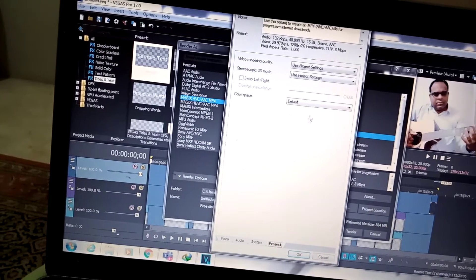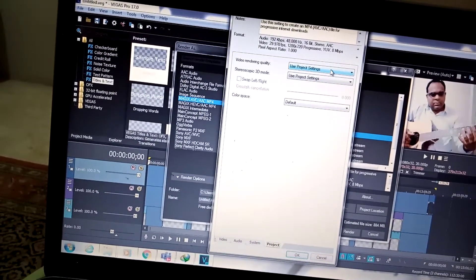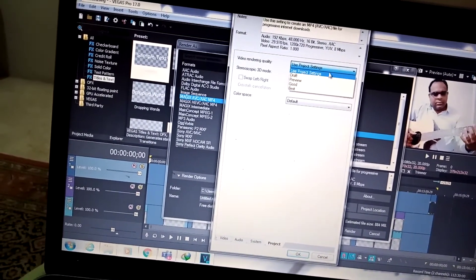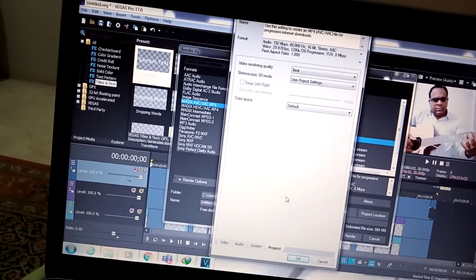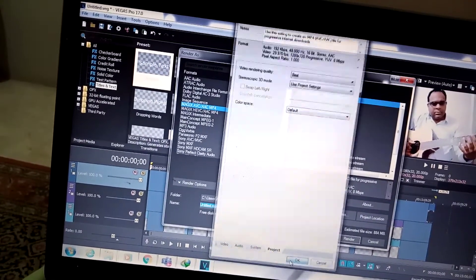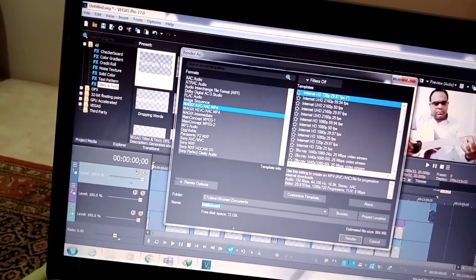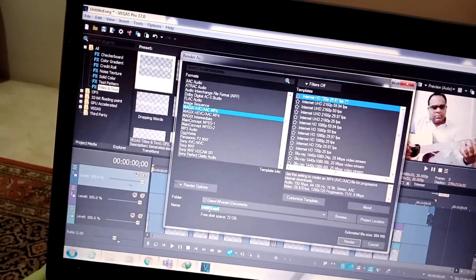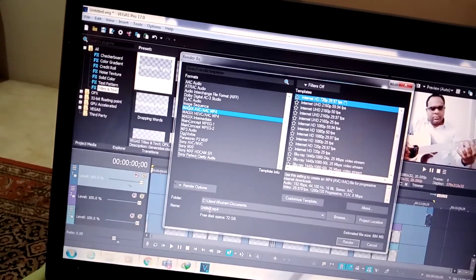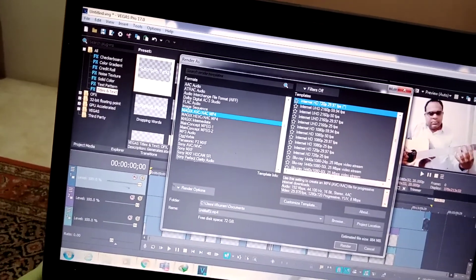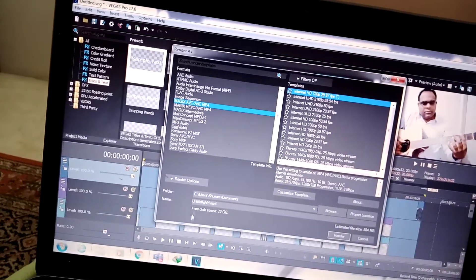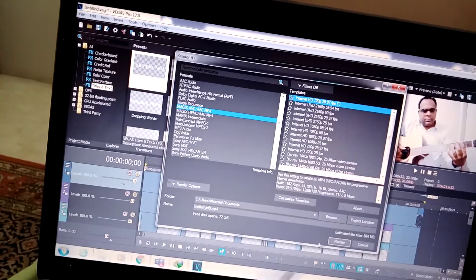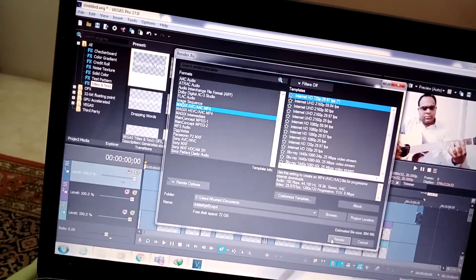Then go to project settings. Click on this tab, go to this first one, click this, and then select Best. Then OK. Give it a file name whatever you would like to give, and then click OK or render.